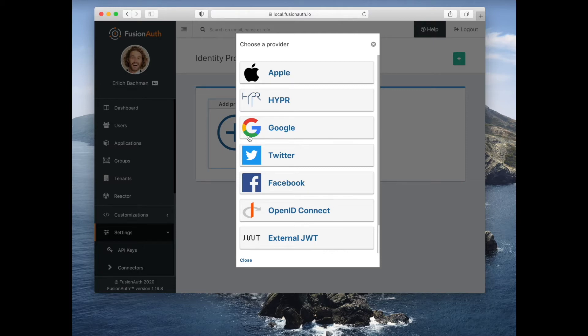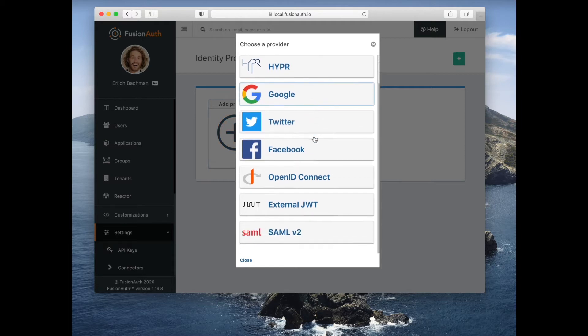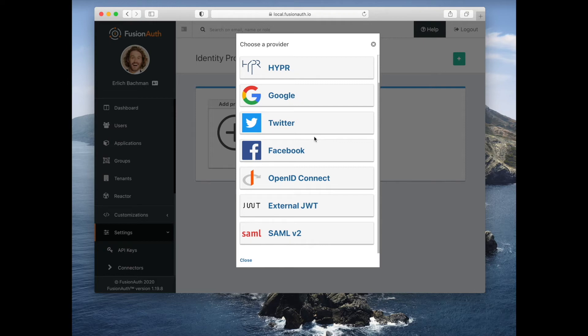such as Google and Apple. It also supports identity providers that implement certain standards, such as OpenID Connect or SAML v2. If you have an identity provider that implements those, you can have a user log in to FusionAuth.